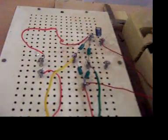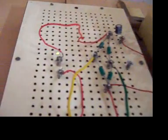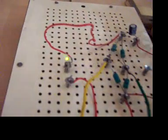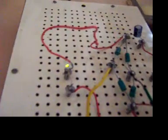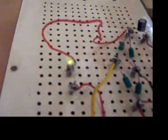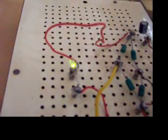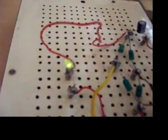When the gearbox makes one rotation, the magnet in the dynamo makes 30 rotations. It is developing a voltage of around 4 volts.